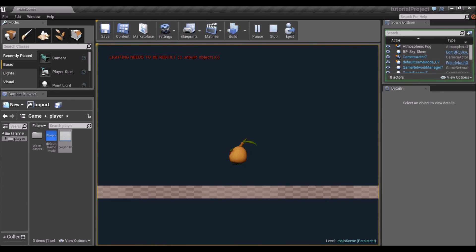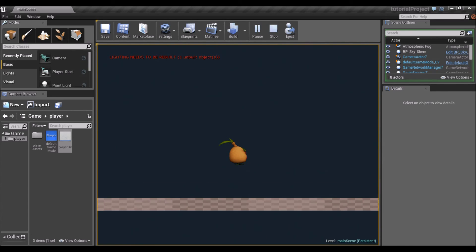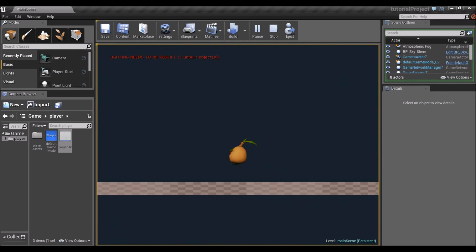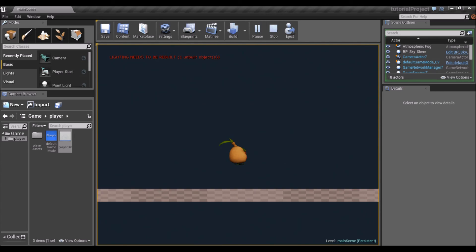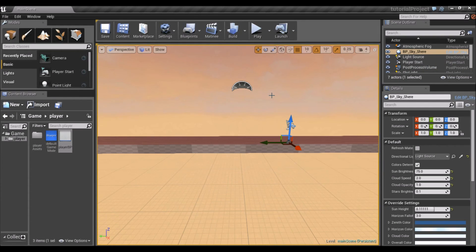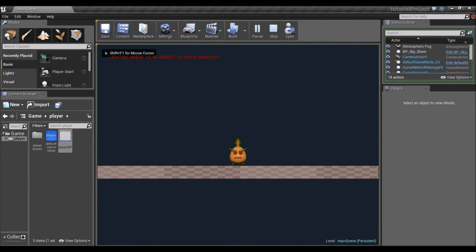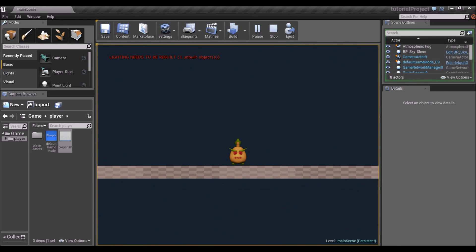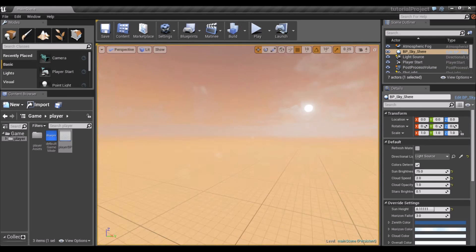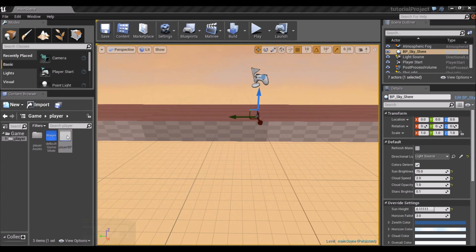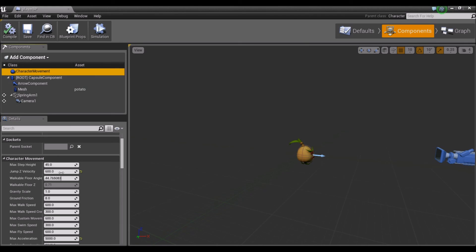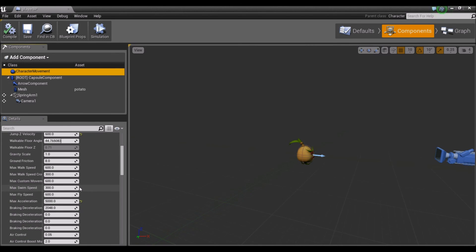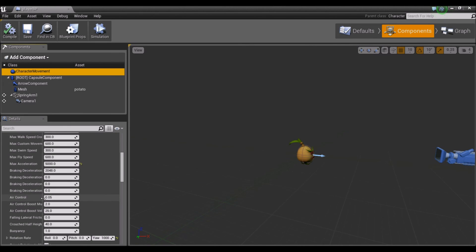Our character now jumps, but only as long as we hold the button. Once we release, he starts going down, so you have a bit of control over how high you jump. That's it for jumping. One thing I forgot to mention: when you're in the air, you don't have a lot of control on your direction. There's actually an Air Control variable you can modify to give your player more or less control while in the air. If you go down in Character Movement, Air Control is set to 0.05.